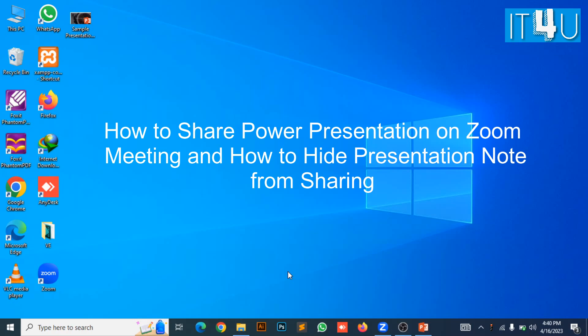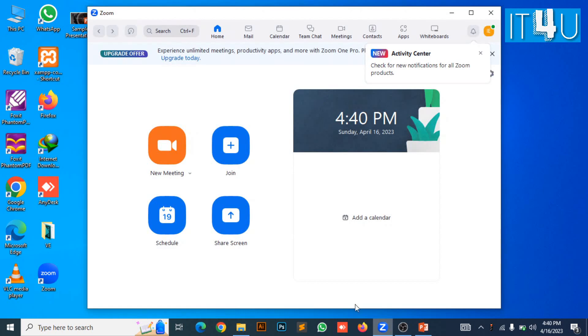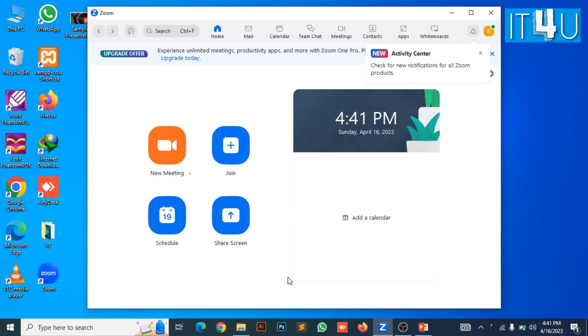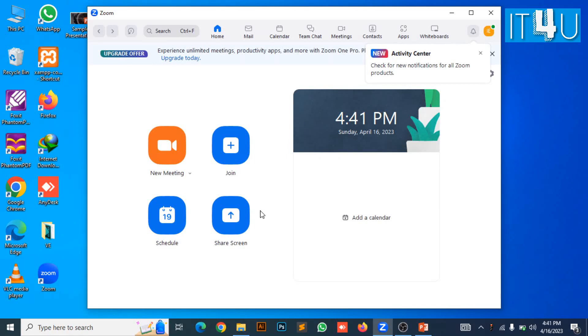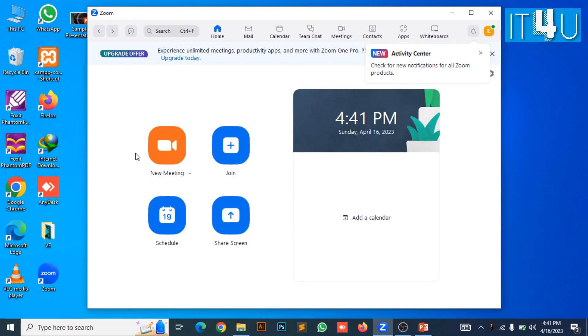I'm going to tell you the way how we can present our PowerPoint presentation in a Zoom meeting. For this you first need to open Zoom meeting desktop application. If you don't have a Zoom meeting desktop application, you can see my previous video in which I have shown how to download, install and schedule a Zoom meeting. You can find the video link in the description.